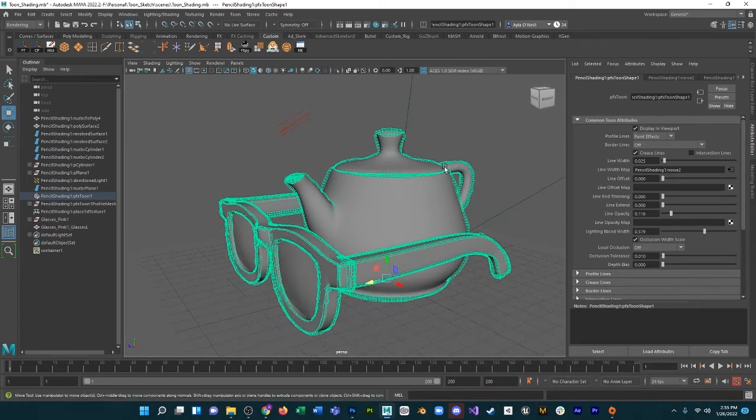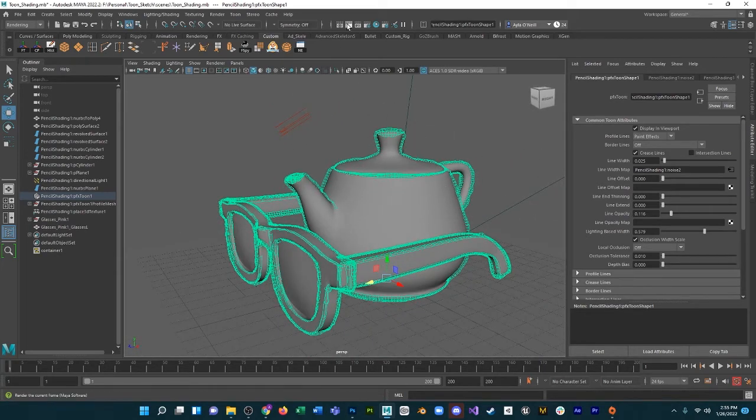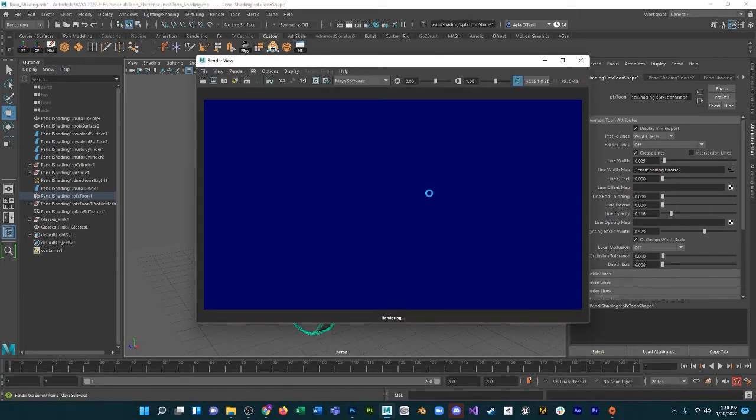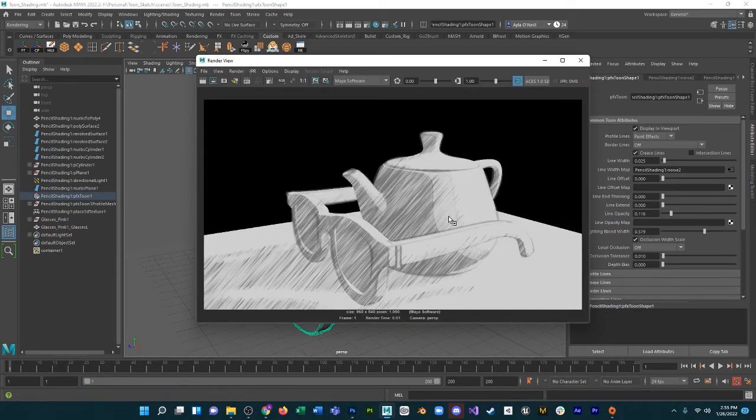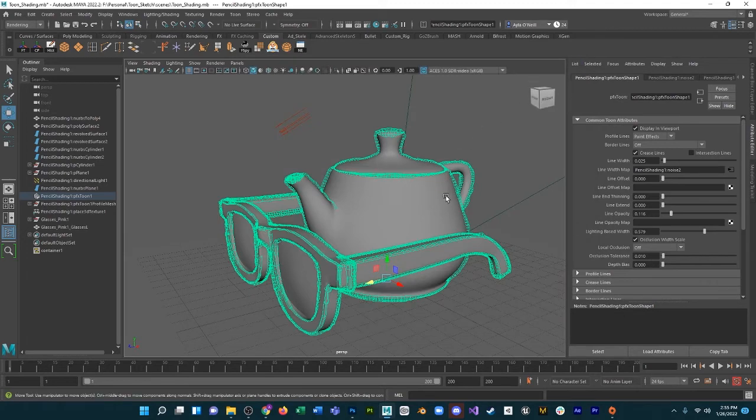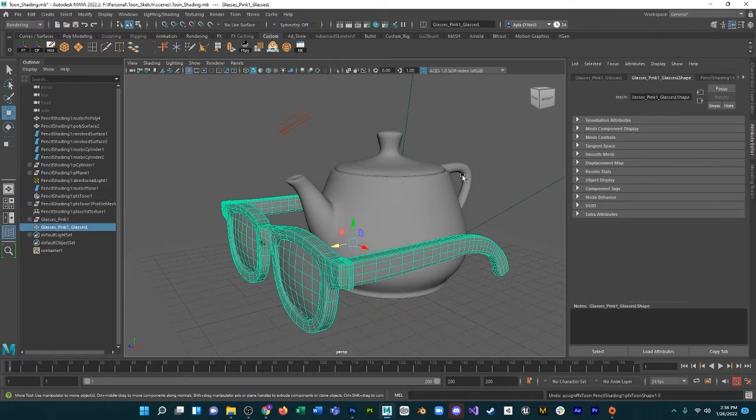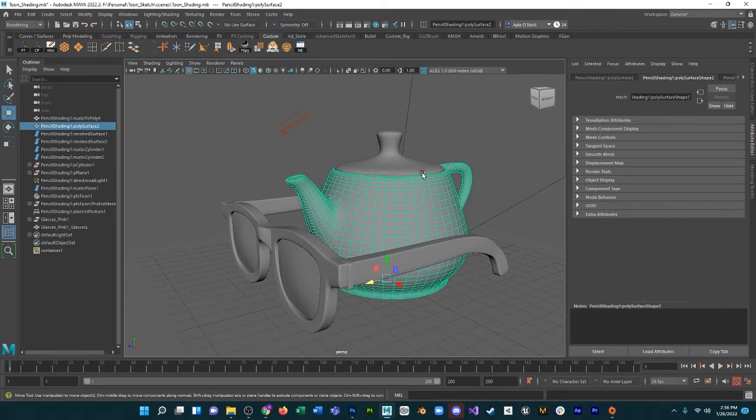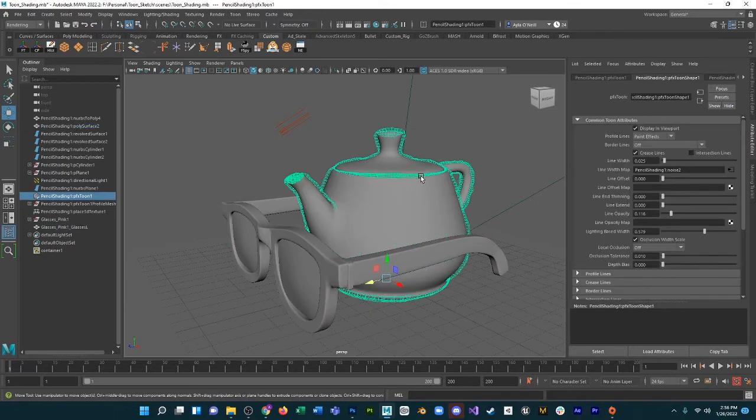And when we render it out, we're getting, see this, this is the outline. It's very light, so we can change that up.